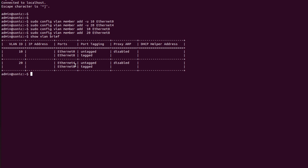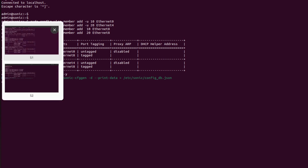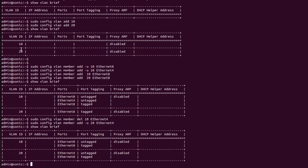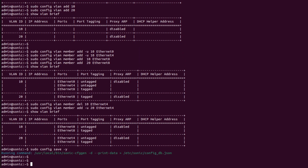Now I will save the configuration using 'sudo config save -y' on S2, and also save configurations on S1 using the same command 'sudo config save -y'.